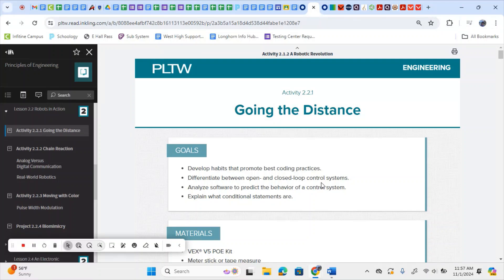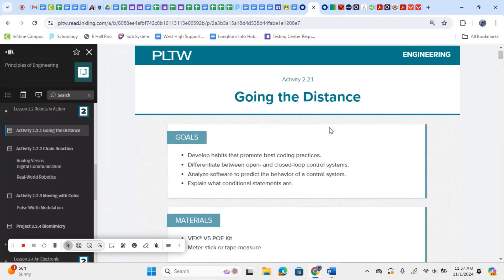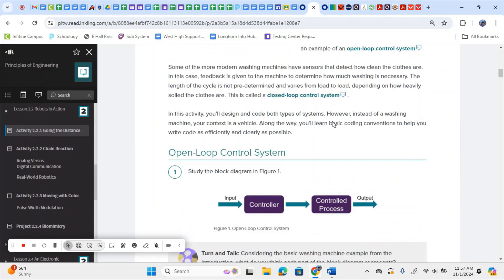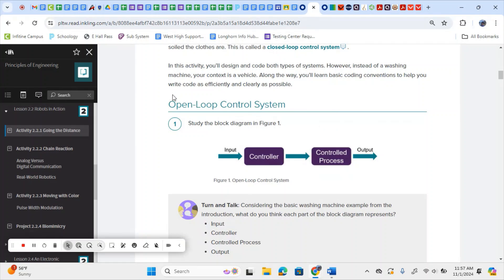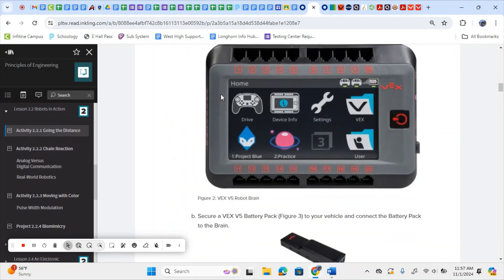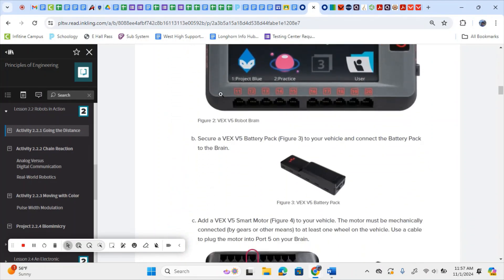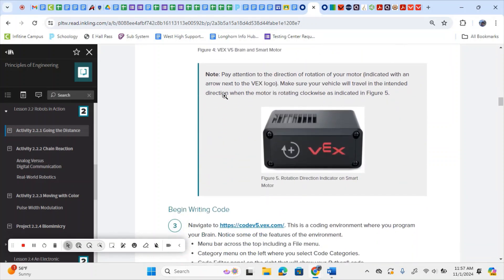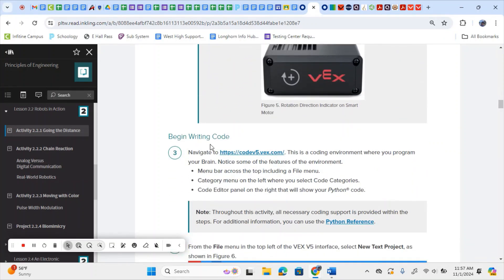Hello, and today we're going to be doing PLTW activity 2.2.1, Going the Distance for Principles of Engineering. In this activity, you first start by looking at the difference between open and closed loop control systems. We won't spend time doing that — we're going to focus today on our coding, writing our code.